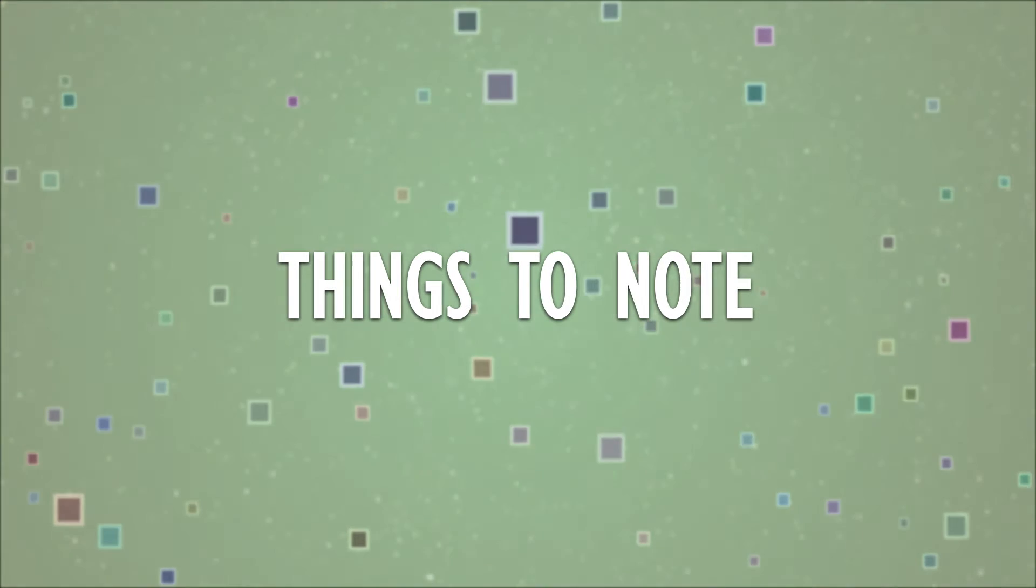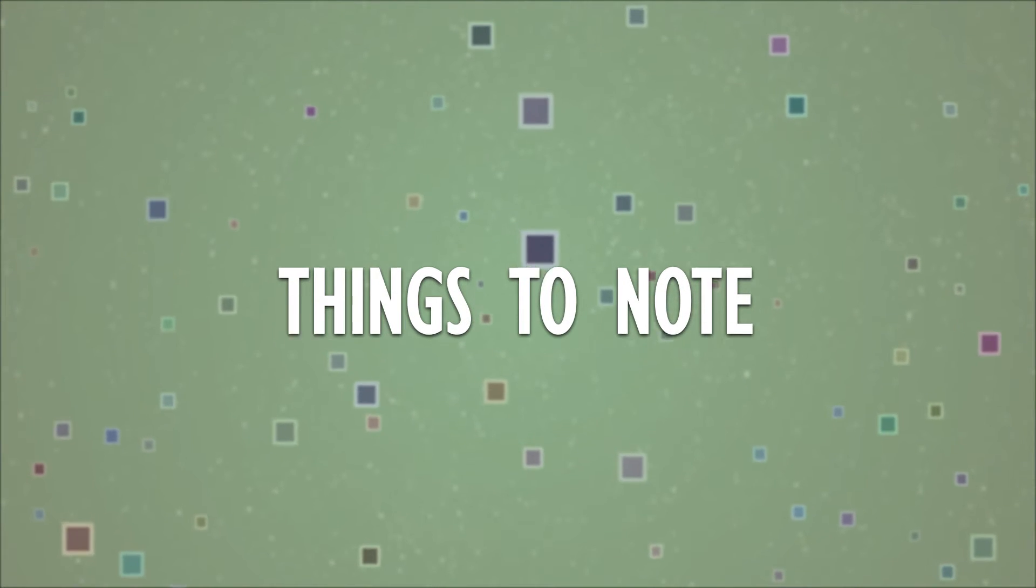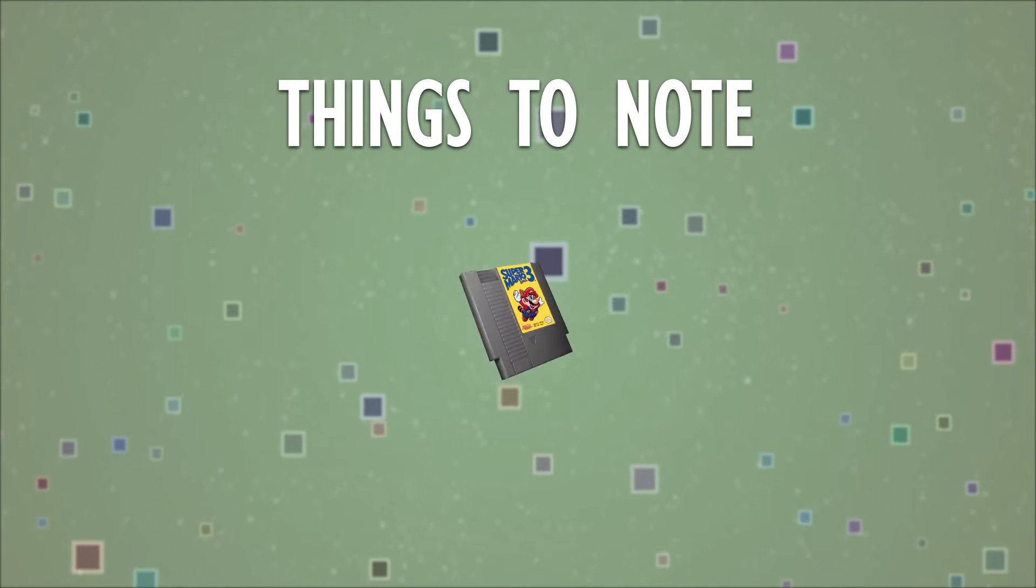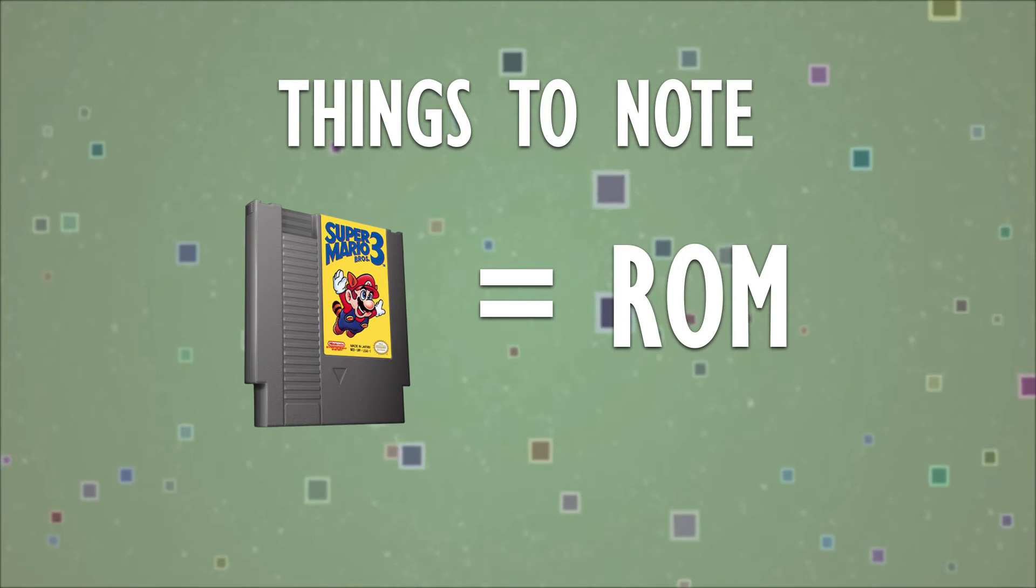But of course, since we are new to this, I'll go over some main things to note. To put things simply, if the game was on a cartridge, we would need to find its ROM file.